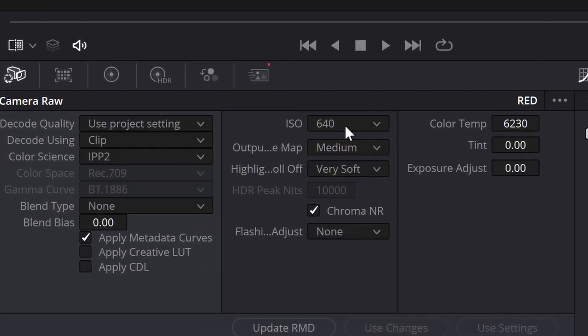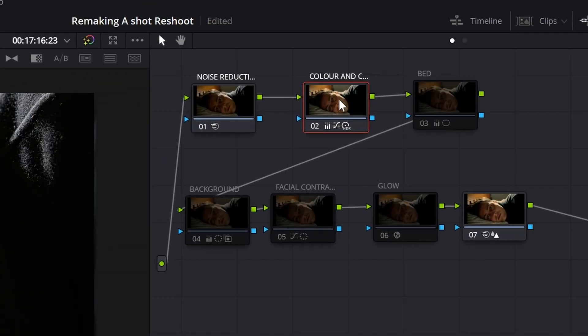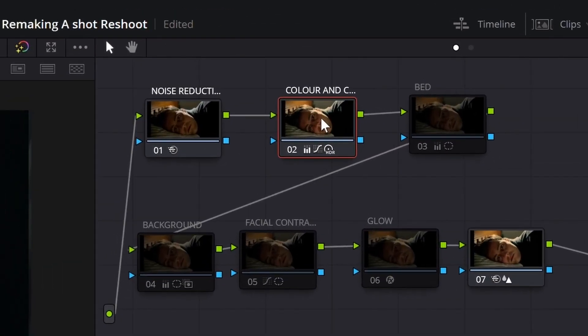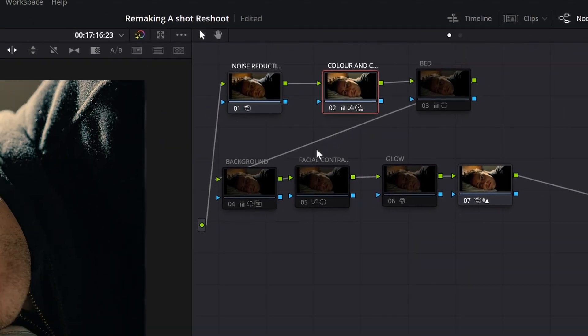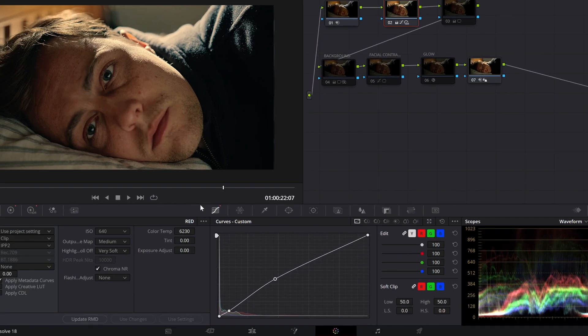Color temp 6230, ISO 640, IPP2 gamut map medium, highlight rolloff very soft. The first node, color and contrast—basically the look is done. Thank you, come back again.